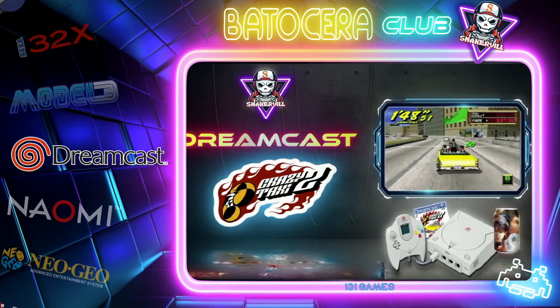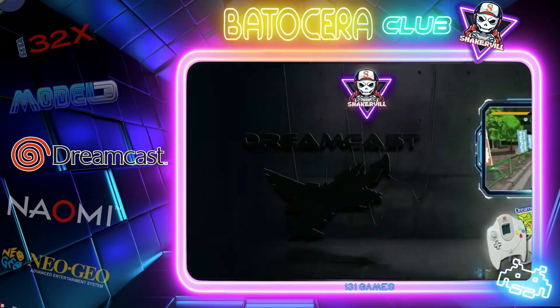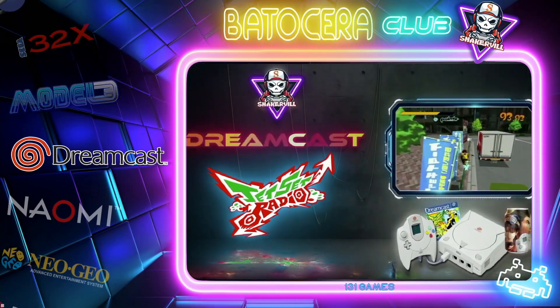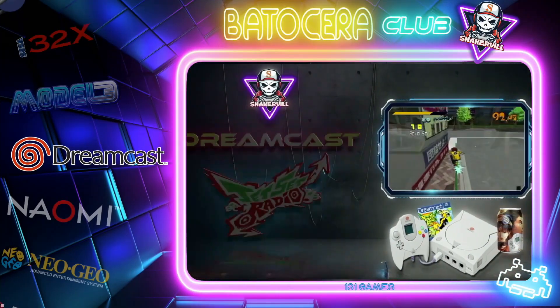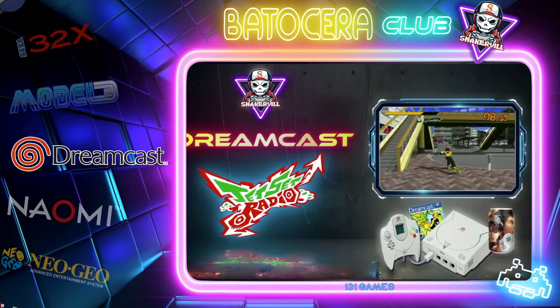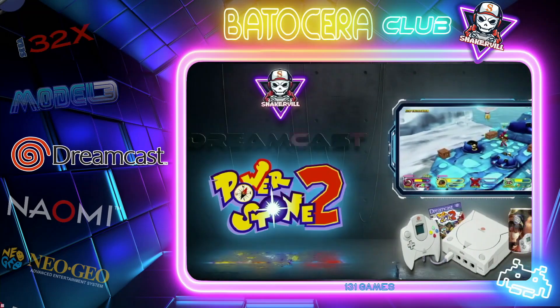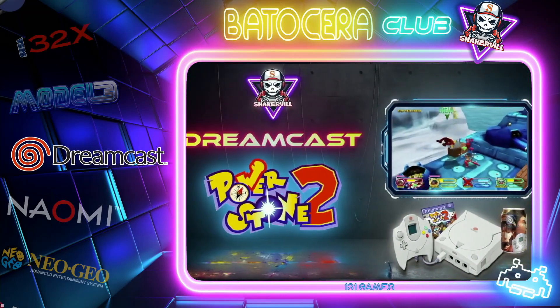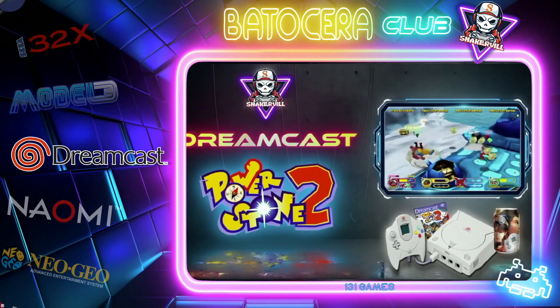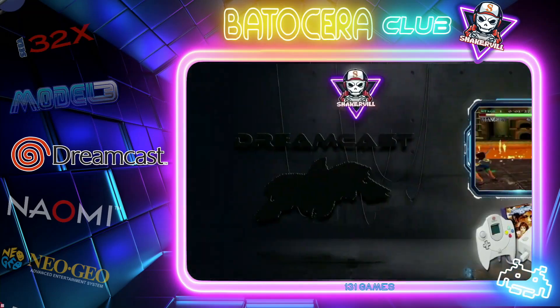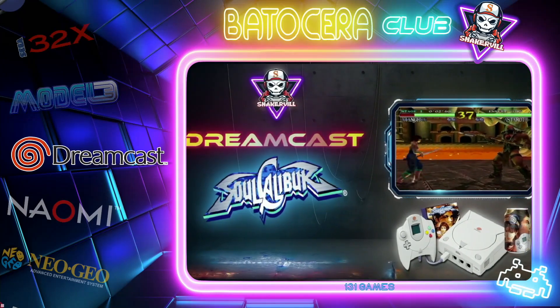Greetings everyone and welcome to Batocera Nation. For today's video, I'm going to show you how to set up the Redream emulator for Dreamcast.